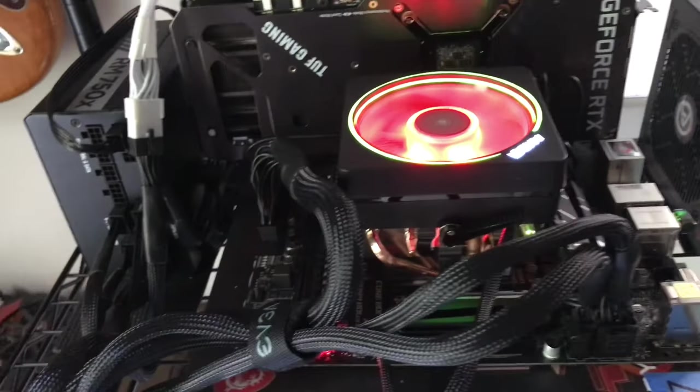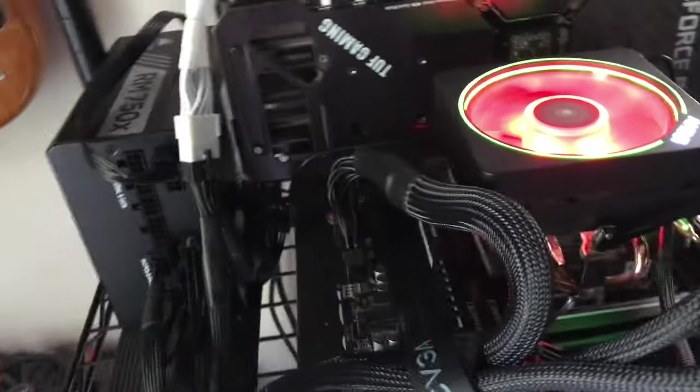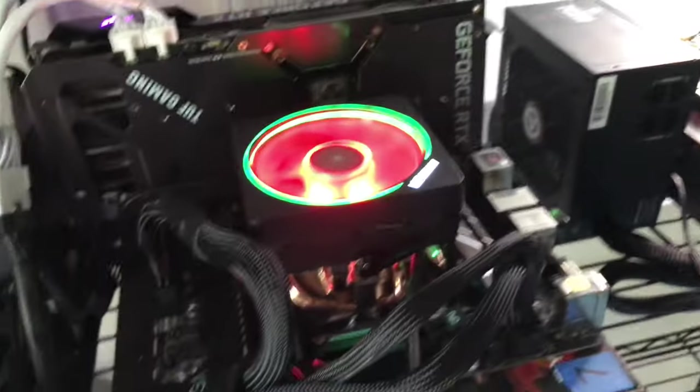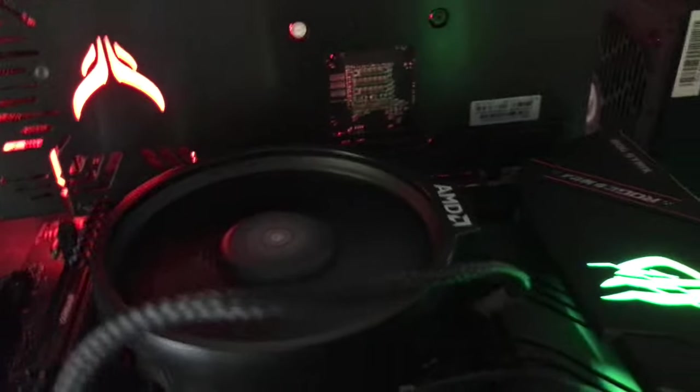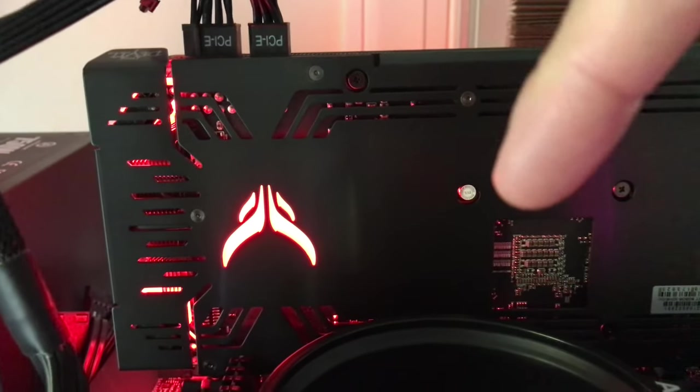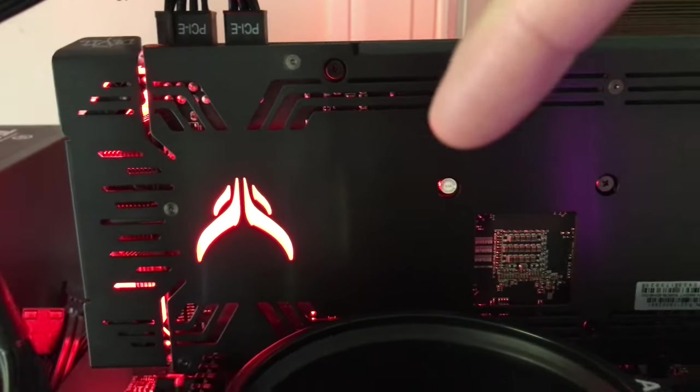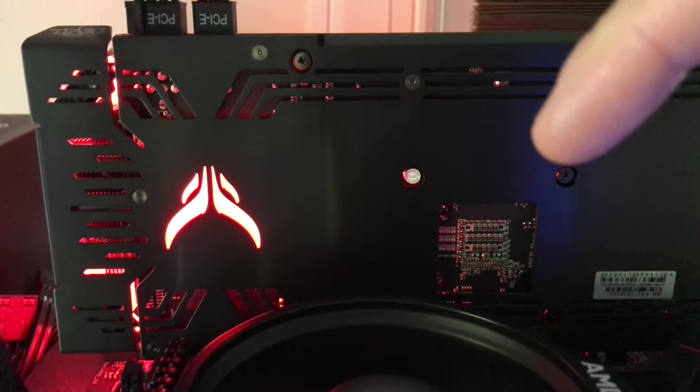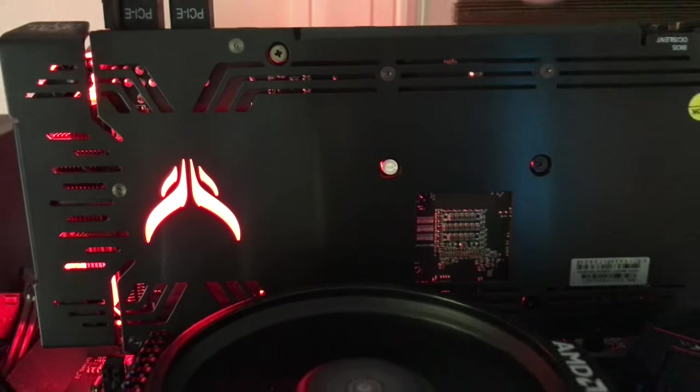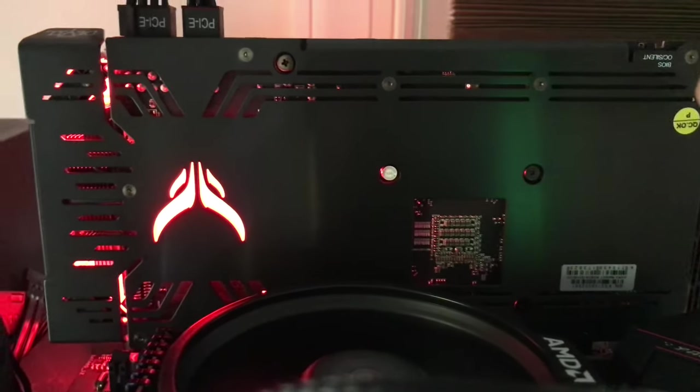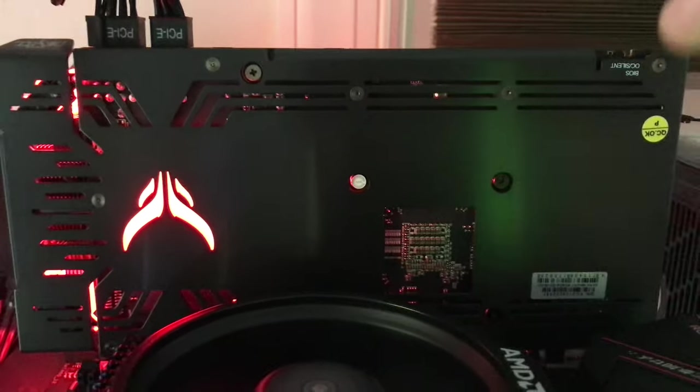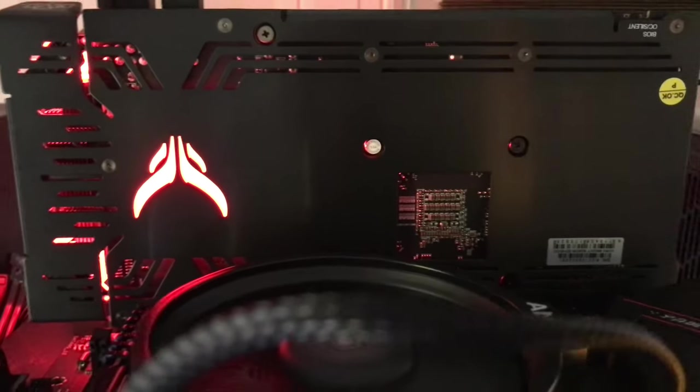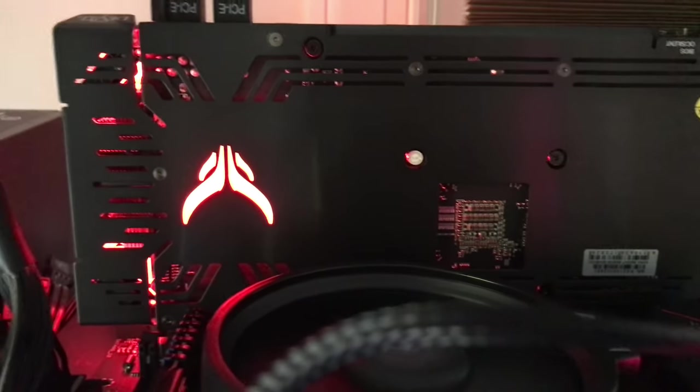This guy's running off it, we have a Corsair 750. Up here we have a Ryzen 5 something and this is the Red Devil 6600 XT running.